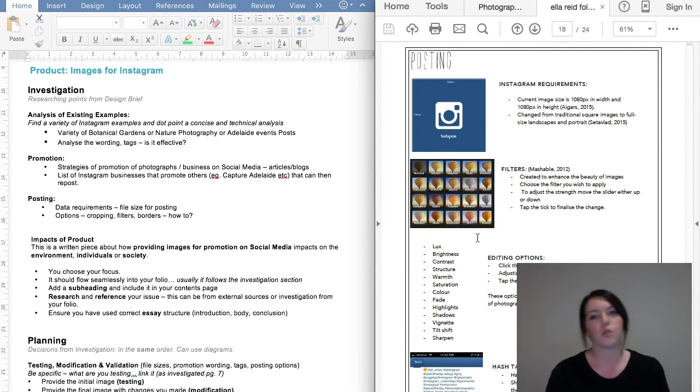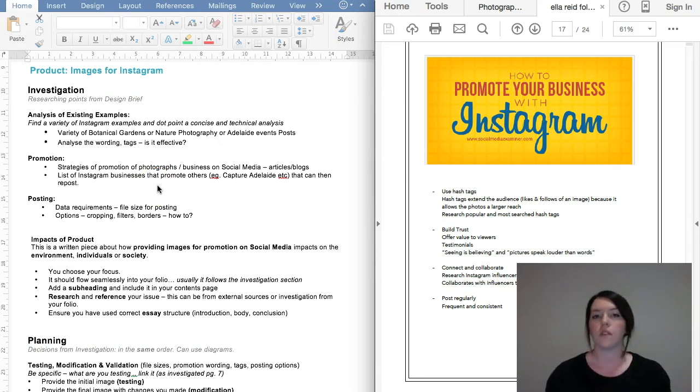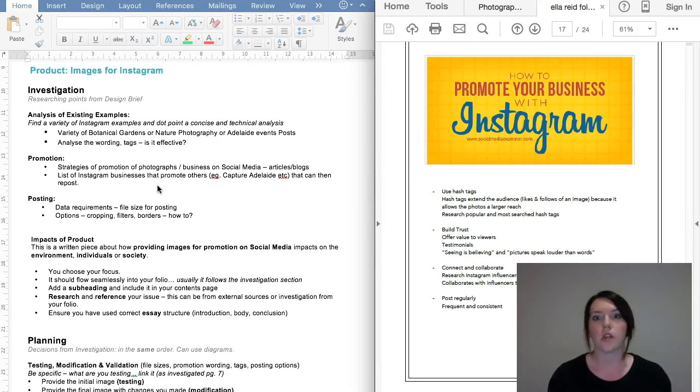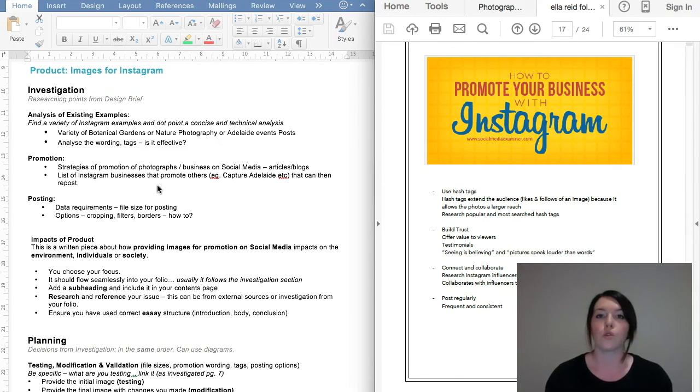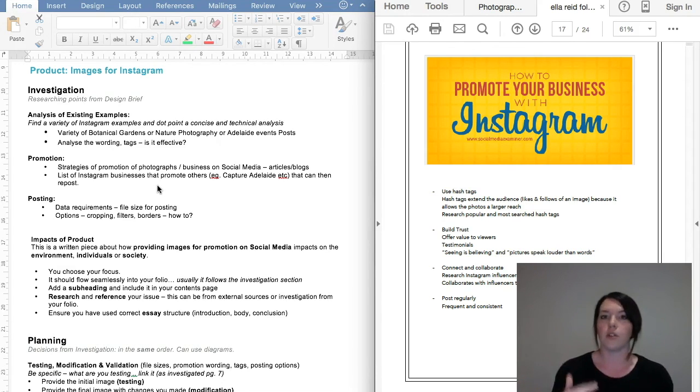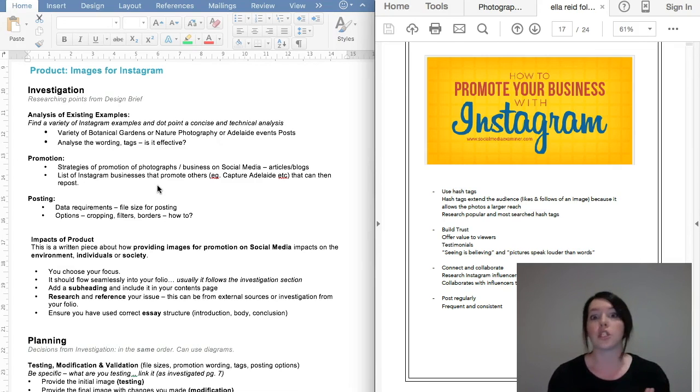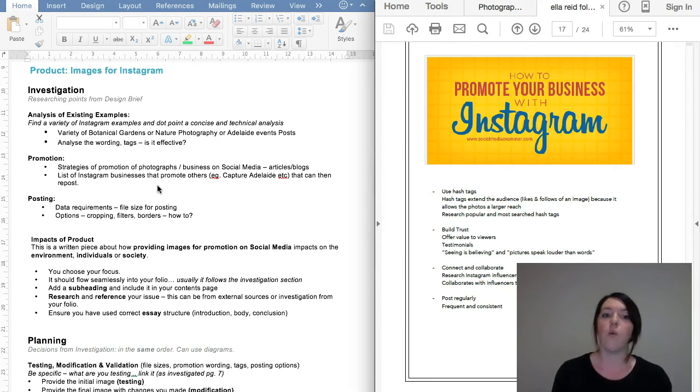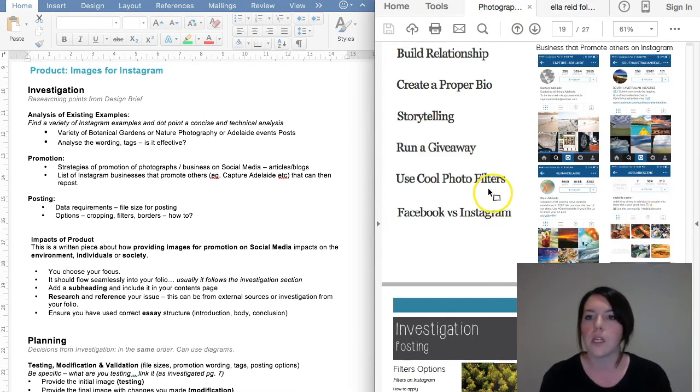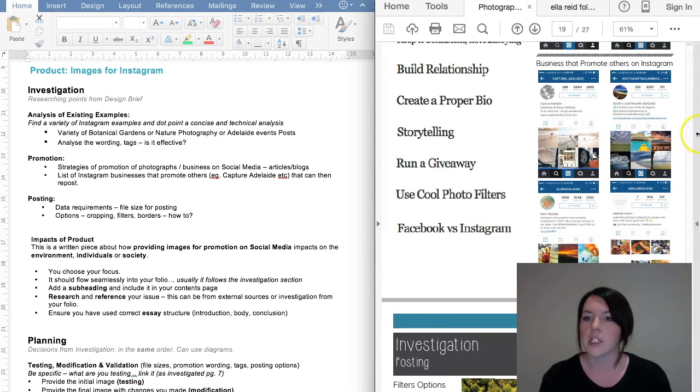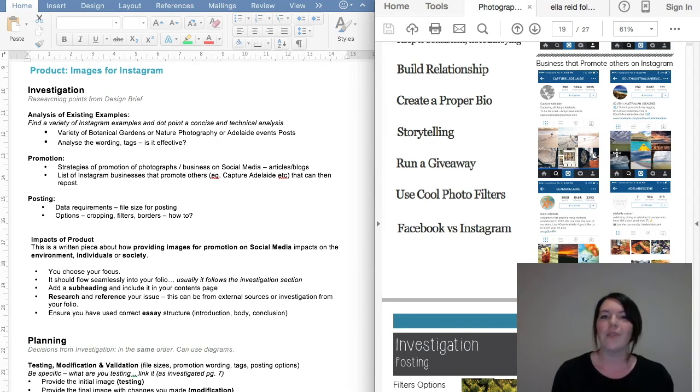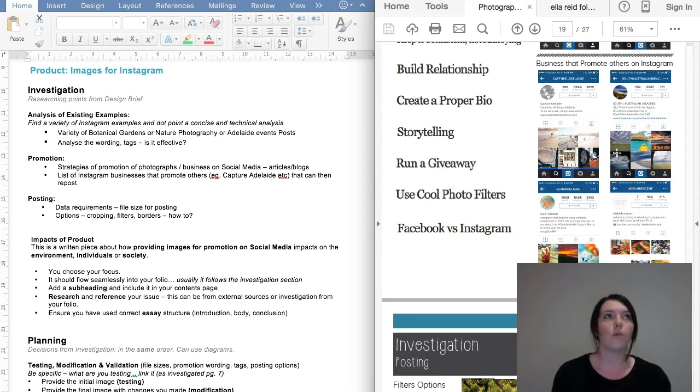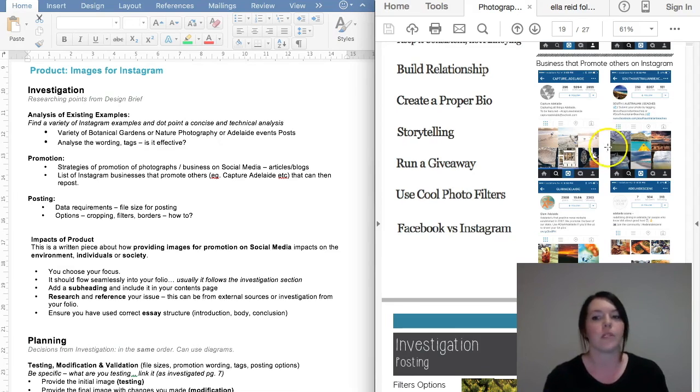The next section is list Instagram businesses that promote others. There's a whole bunch of them out there that are companies on Instagram or people on Instagram that repost other people's stuff. They do it for promotion of Adelaide specifically. If you go on to the people that I follow through your school-based Instagram, you can actually go through and you'll notice that there's a bunch—Capture Adelaide, Glam Adelaide, Adelaidey, This is Radelaide. So why do you need to look this up? Because these are the businesses that you want to tag. So if you're posting something to promote Adelaide, you want to tag these guys because then they might see your stuff and be like, that's amazing, and then repost. And that's more promotion, which again is the design brief, which is important.